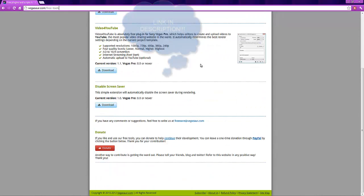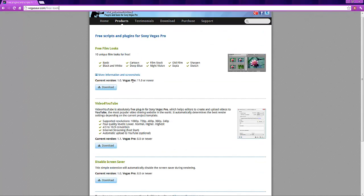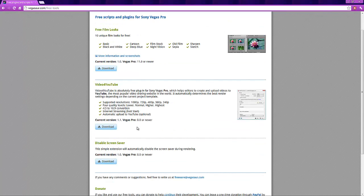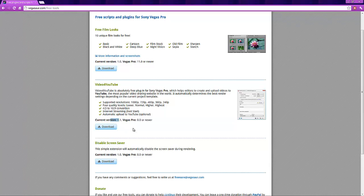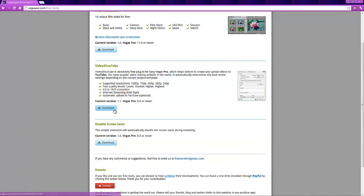They have different plugins and extensions to date, and the current version of Video for YouTube is 1.1. It works on Vegas Pro 8 or newer. The new one is going to come out later. I'll have that link too.